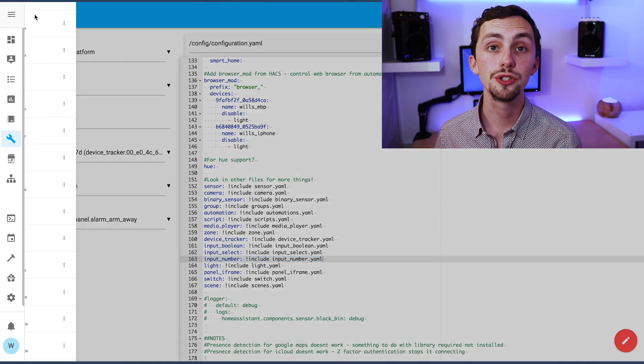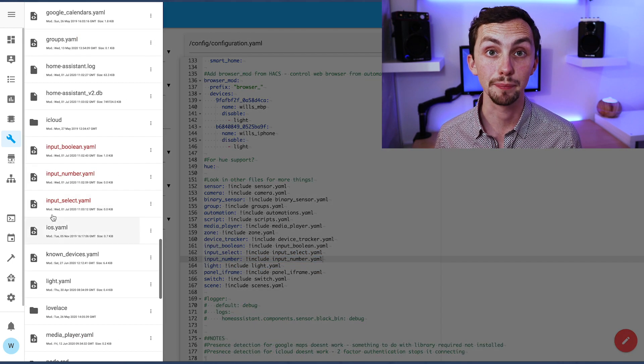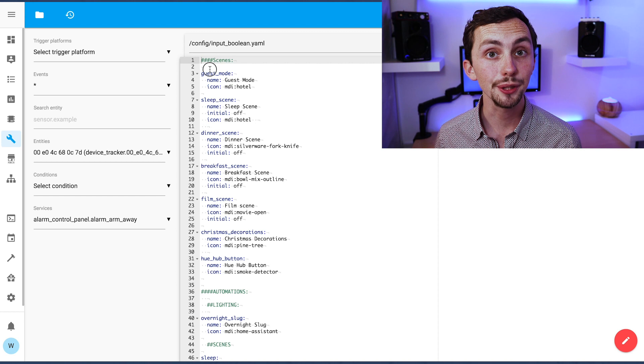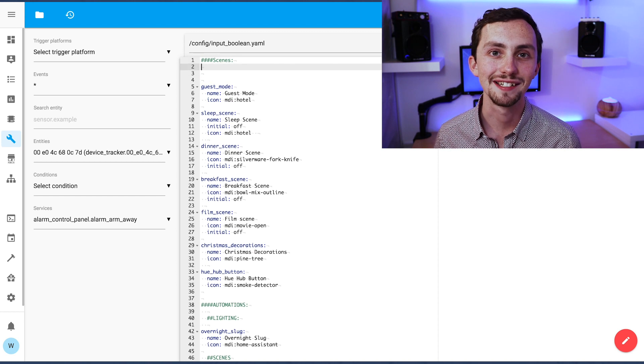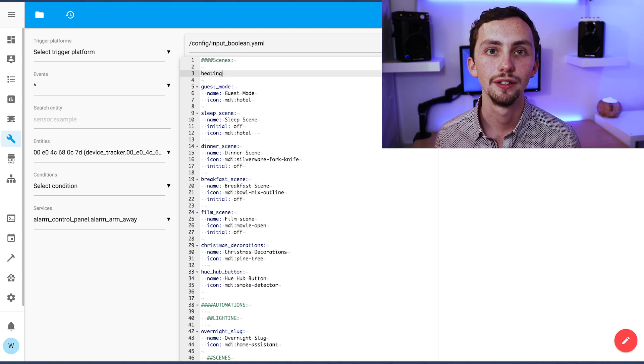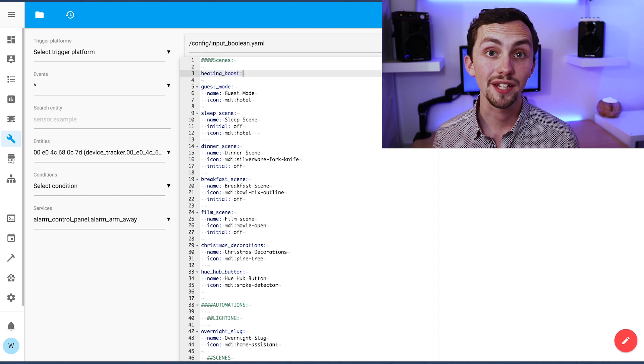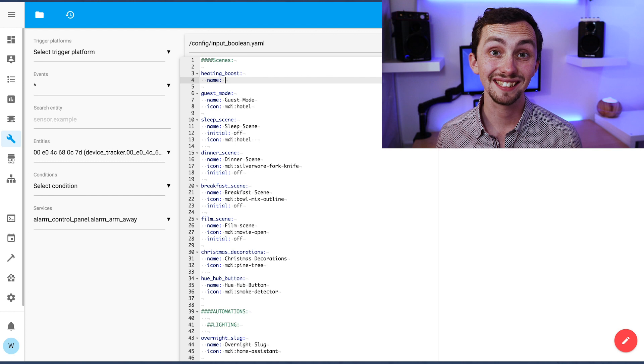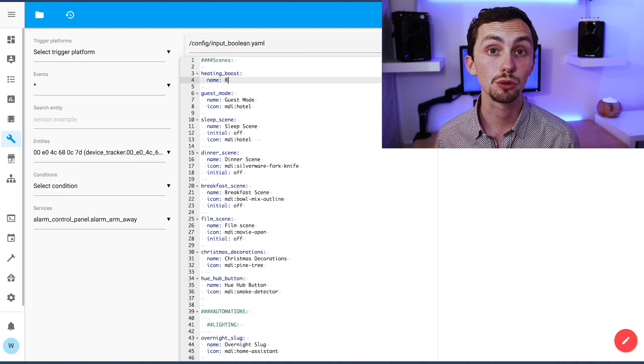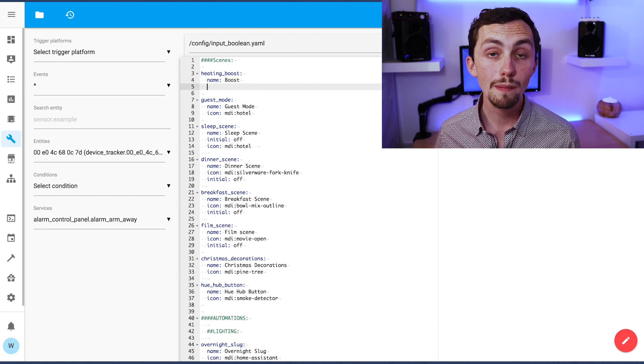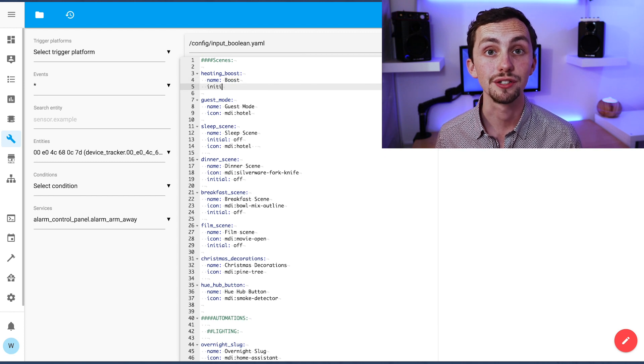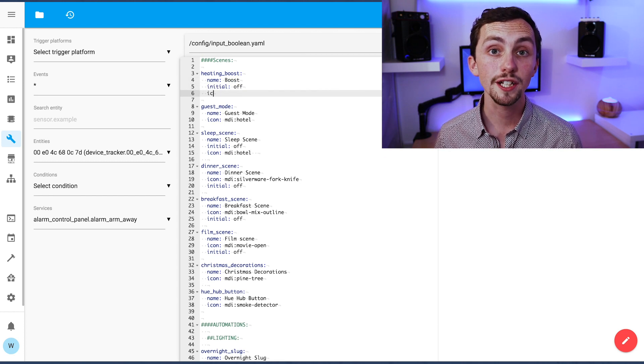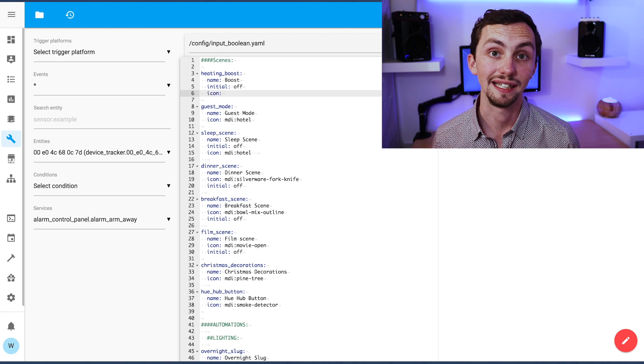The input boolean is used to trigger the heating boost. We'll call it heating boost. Imaginative, I know. We're going to set the initial to off so we don't accidentally trigger the boost automation when we restart Home Assistant, and then we're going to add an icon as a radiator.